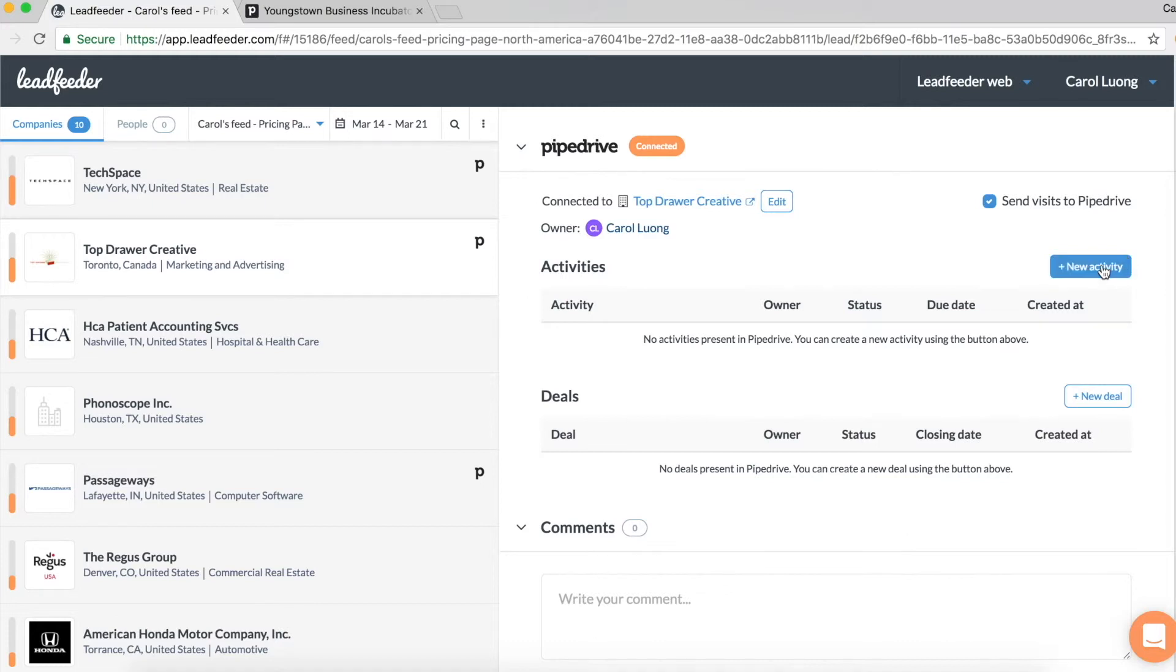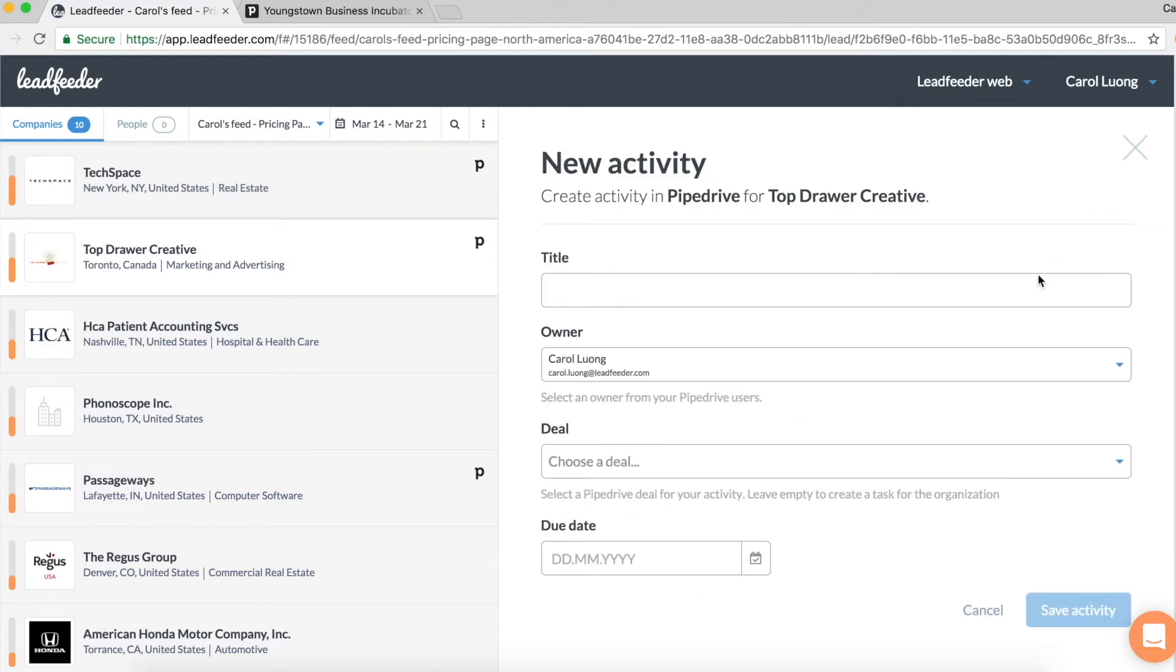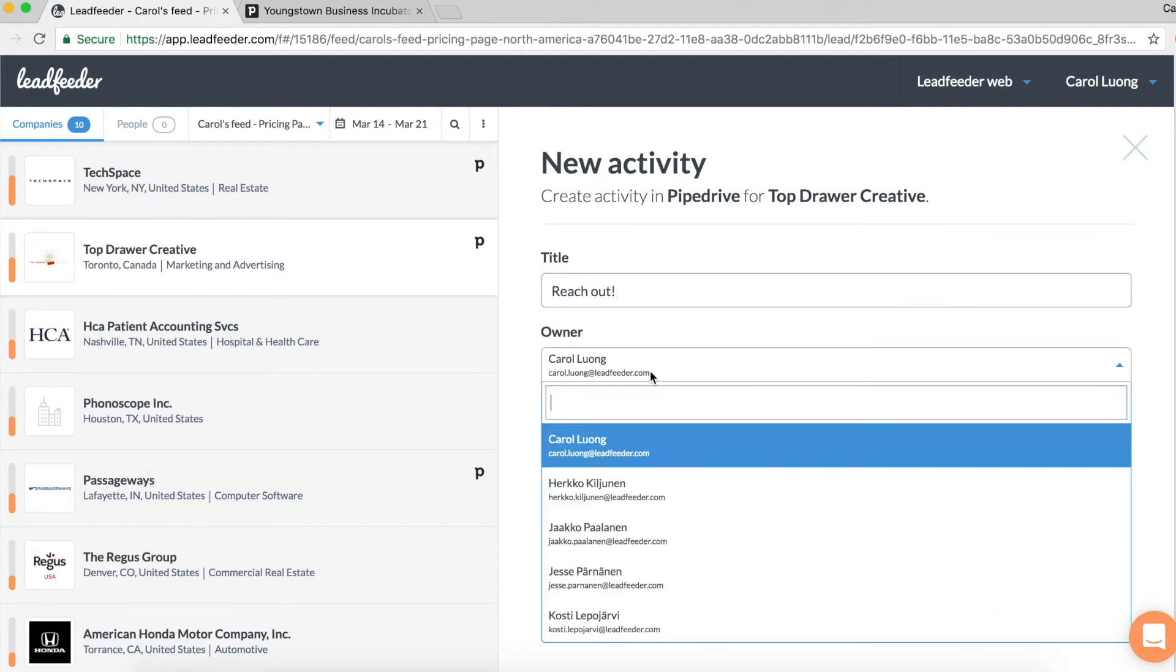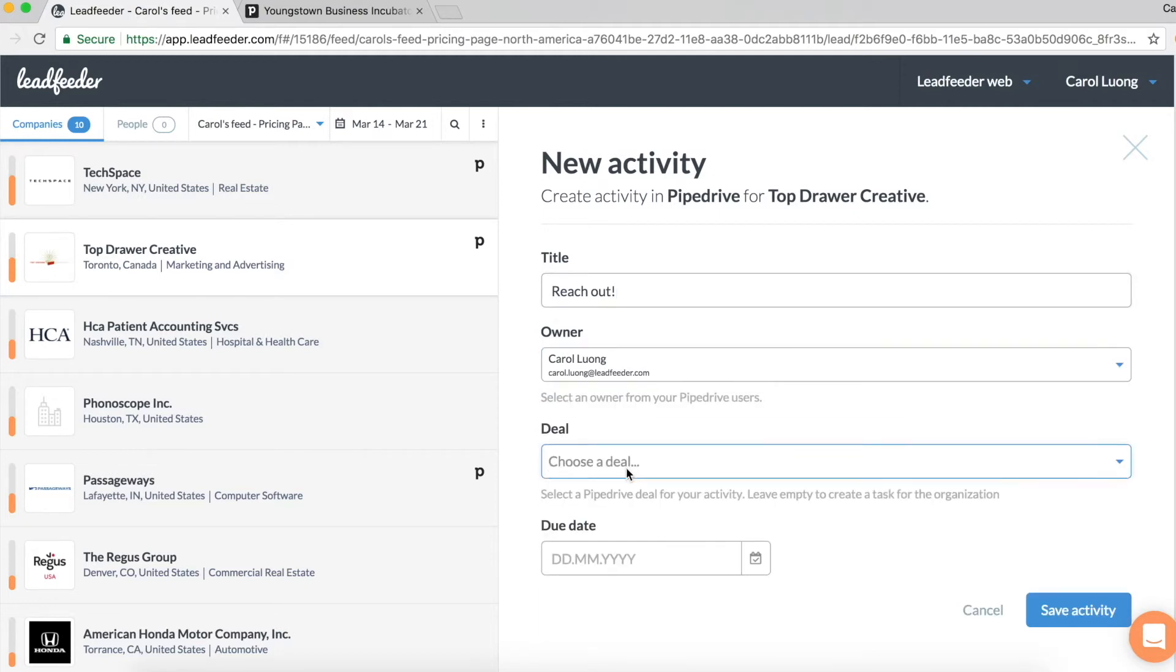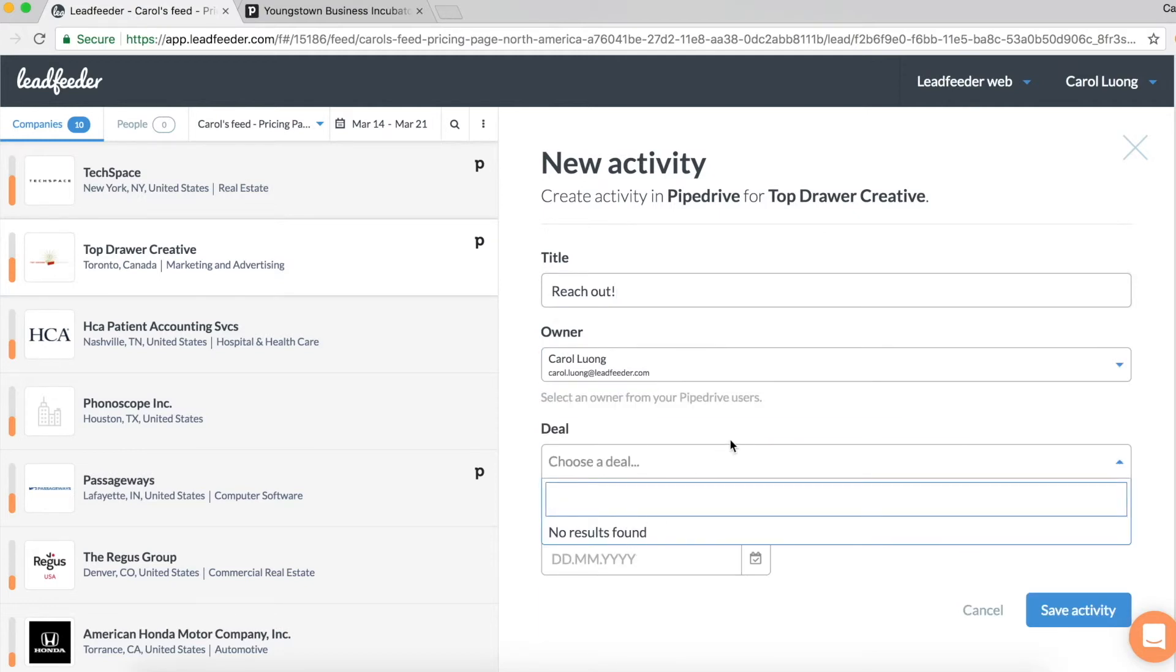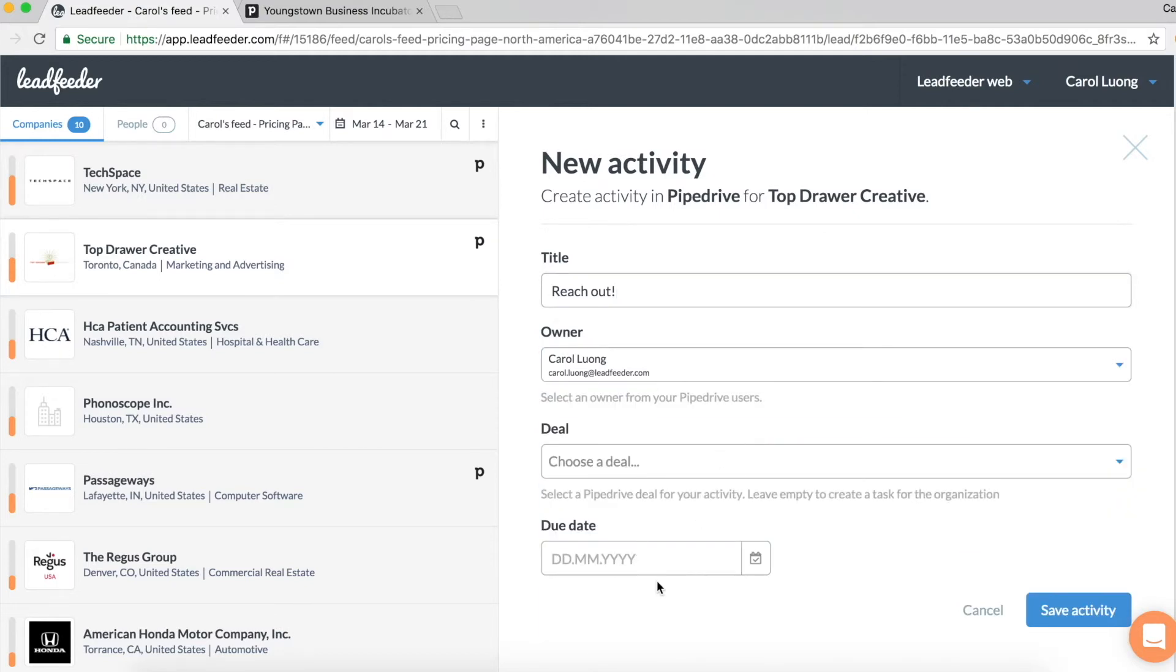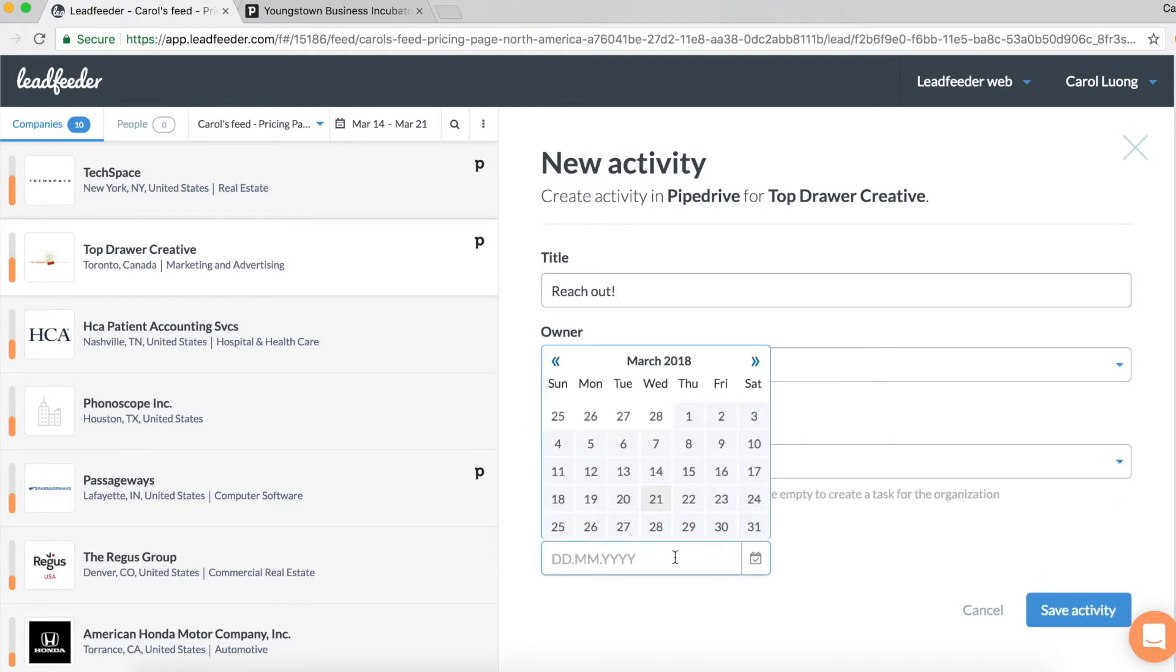So for example, let's create a new activity. I'm going to name it whatever I like. I'm going to say reach out, choose the owner, choose any deals if I want, and then also choose the due date.